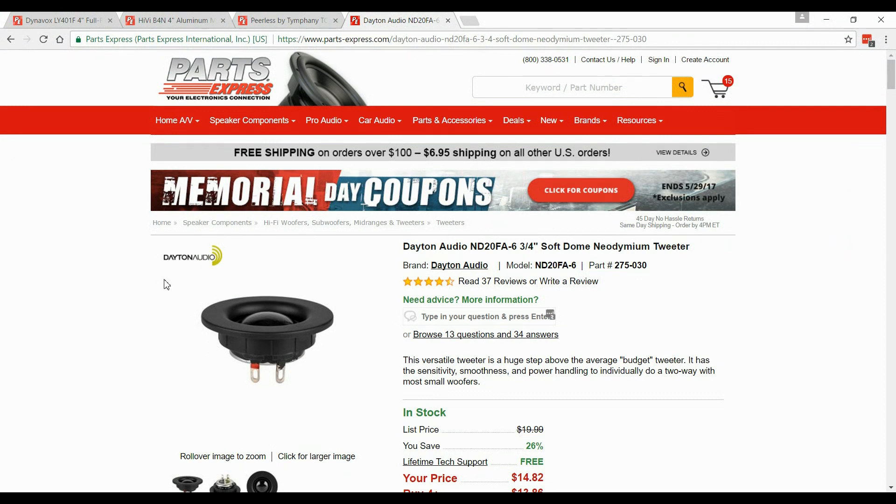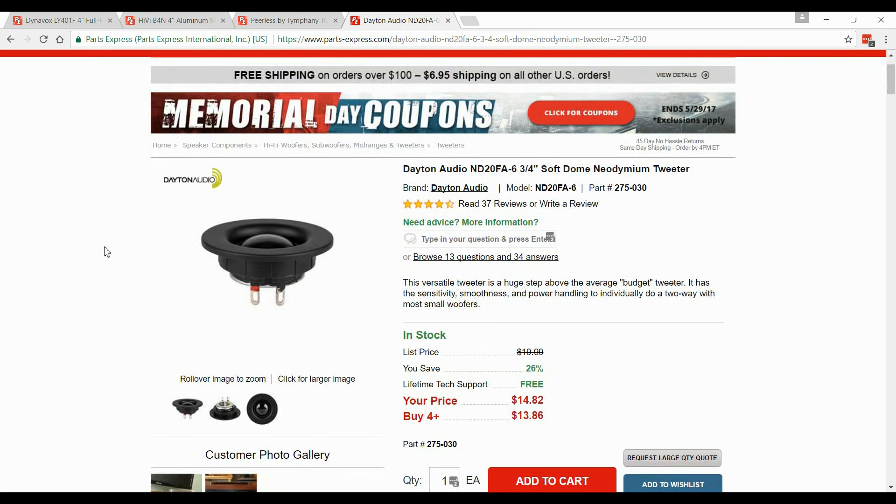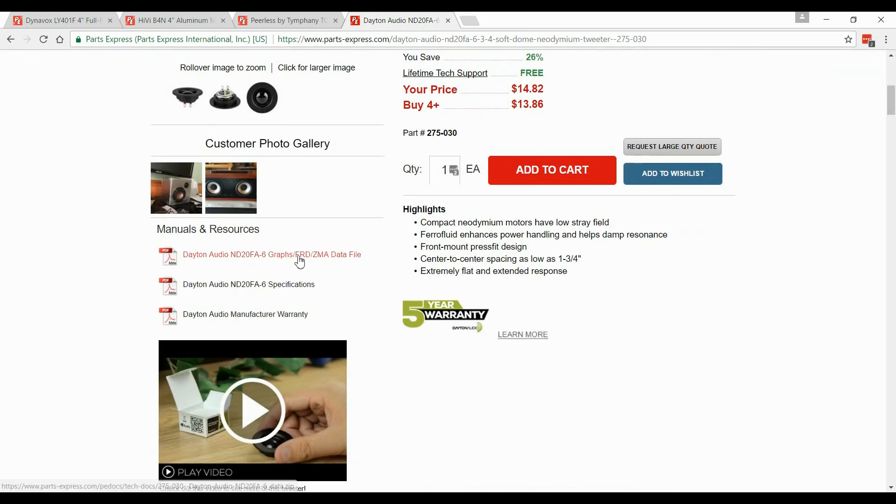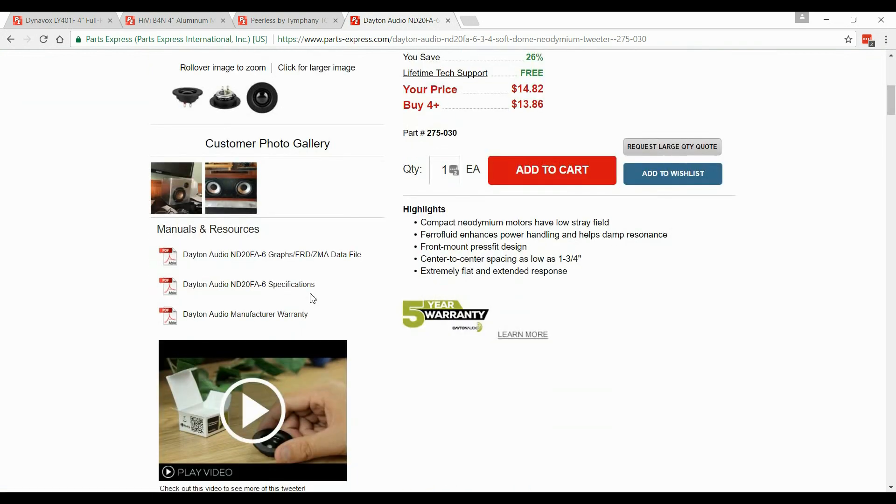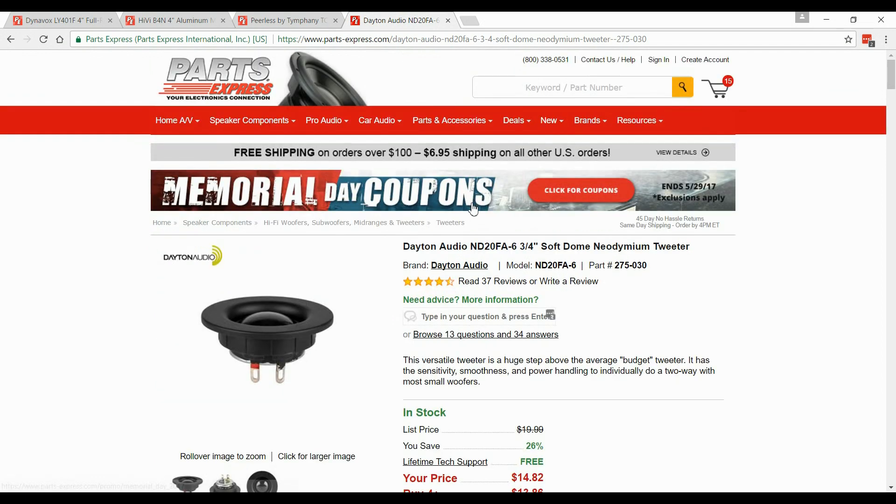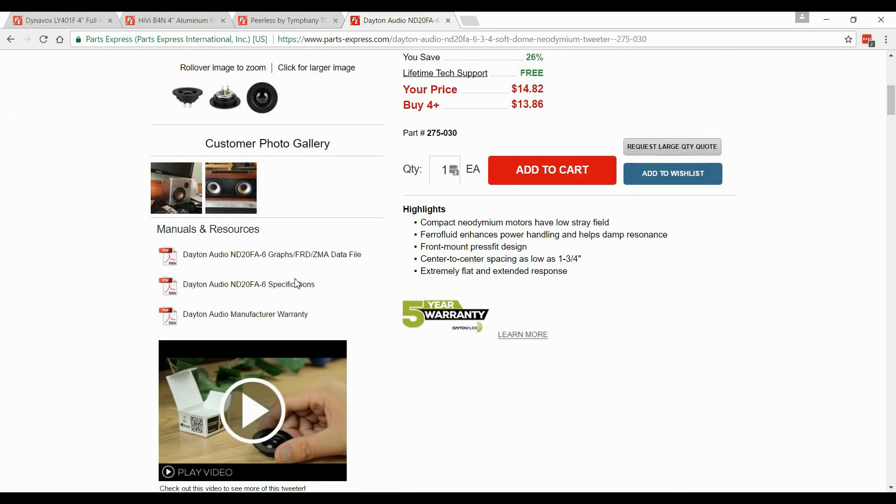The easiest thing to do is to pick a Dayton speaker from Parts Express. The reason why I say pick a Dayton speaker, and there might be others, but Dayton almost always has this on its website, or on Parts Express website. It'll have a warranty, the specifications, and then it will say data files. Now this is the ND20FA6 tweeter. Let's just click on this data file and see what happens.